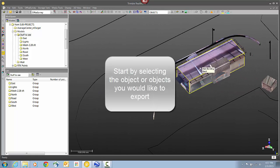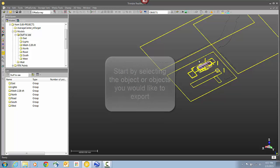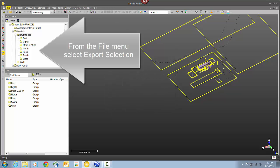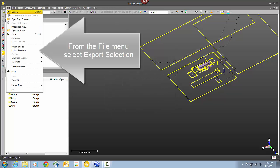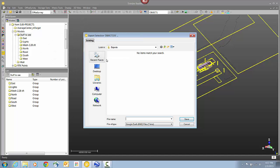I'm going to start out by selecting a group of objects that I want to export. And then from the File menu, I'm going to select Export Selection. This will export as a KMZ file. I'm just selecting a location, giving the file a name now.